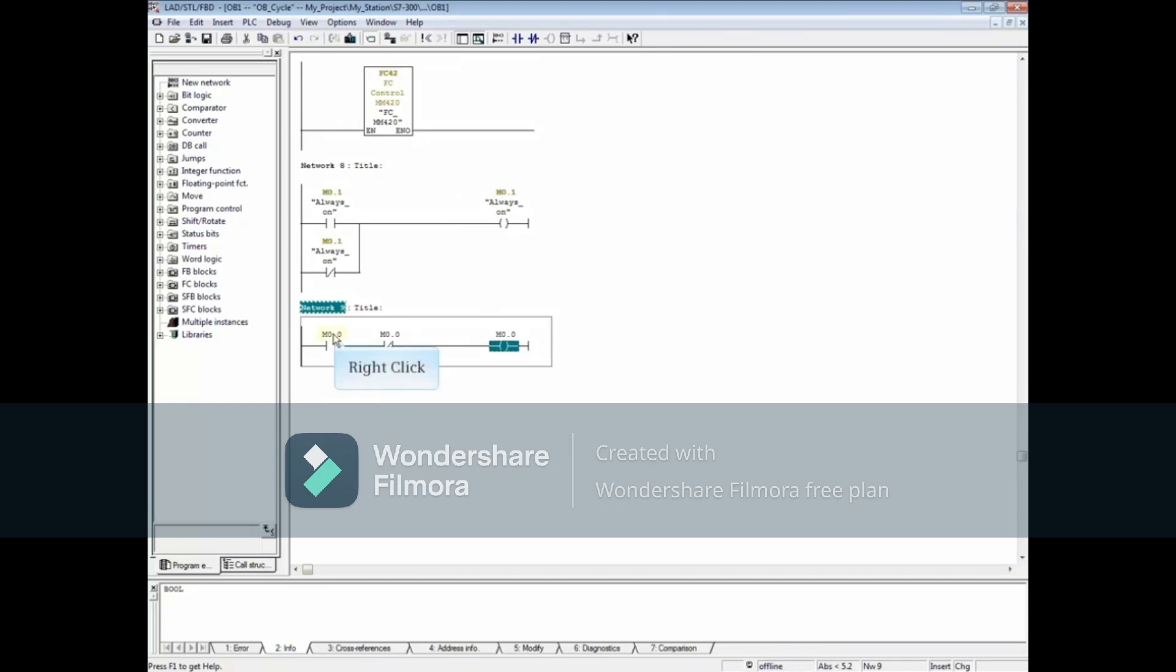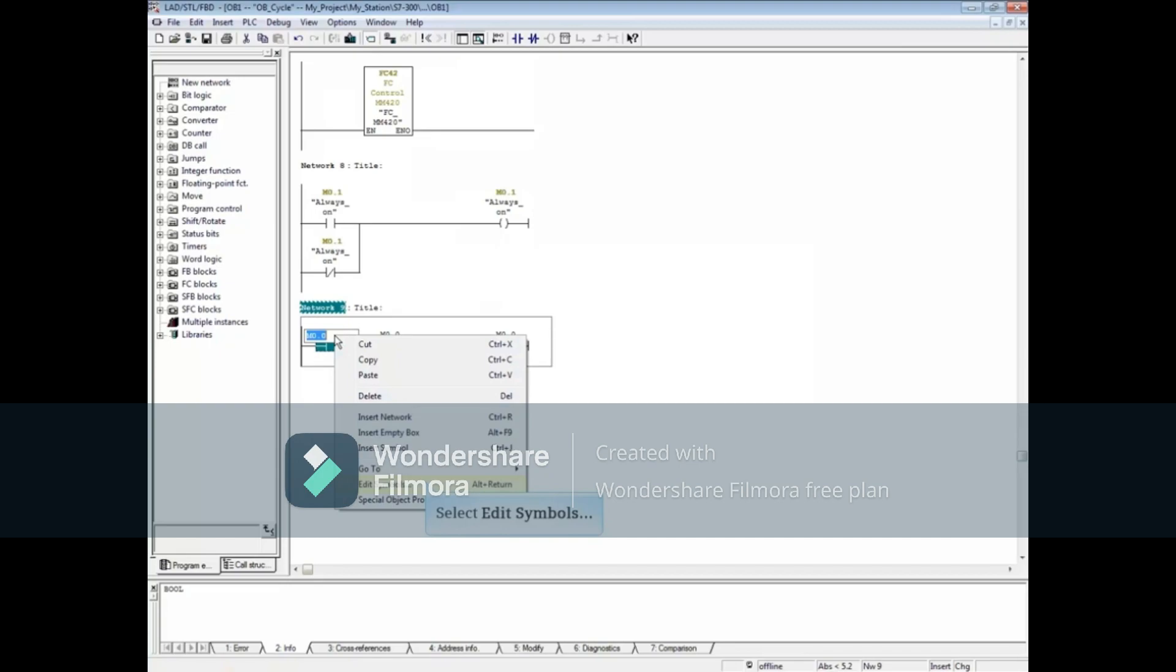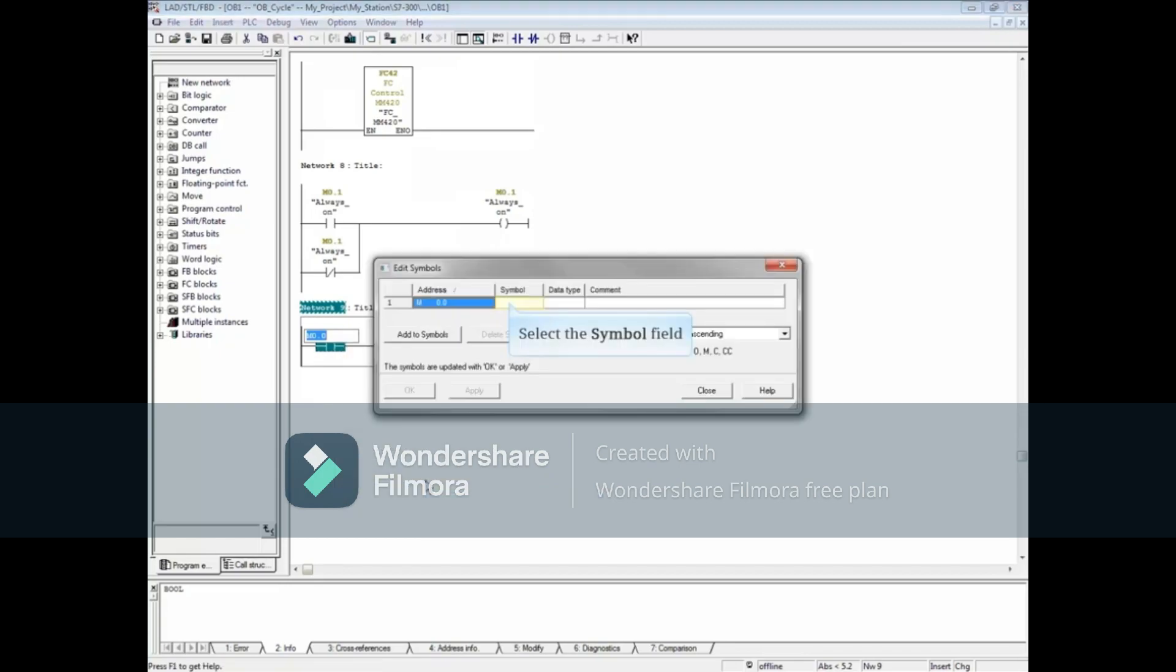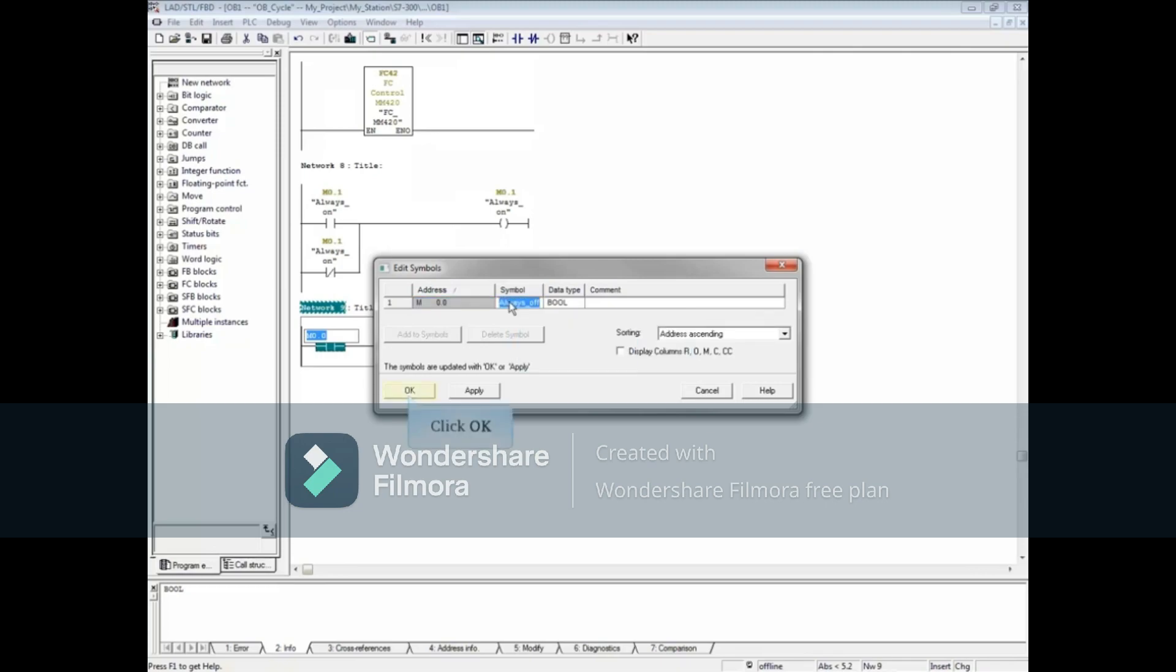Let's add a symbol name. Right-click one of the addresses. Choose Edit Symbols. Click the Symbol field and add the name always underscore off. Click OK.